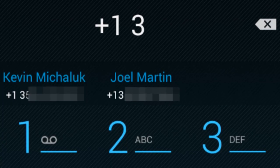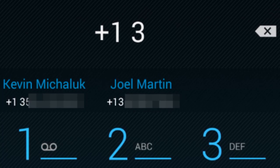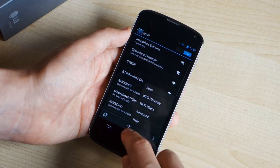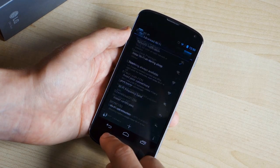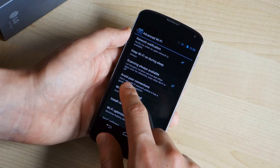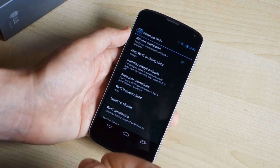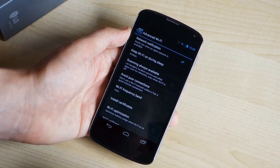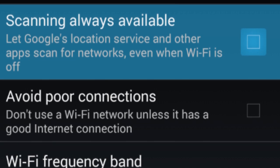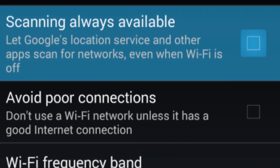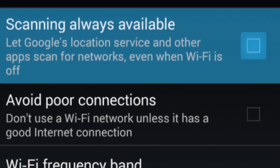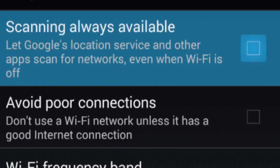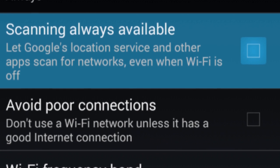Next up is another well hidden feature. This is found in the Wi-Fi advanced settings menu, and it's called scanning always available. It's turned off by default, but if you turn it on, what it'll do is let apps use Wi-Fi based location services even when you've turned Wi-Fi off. So if you're in an area where you don't want to use Wi-Fi for data, but you still want to let apps use Google's location services based on Wi-Fi, then you can do that with this new setting.